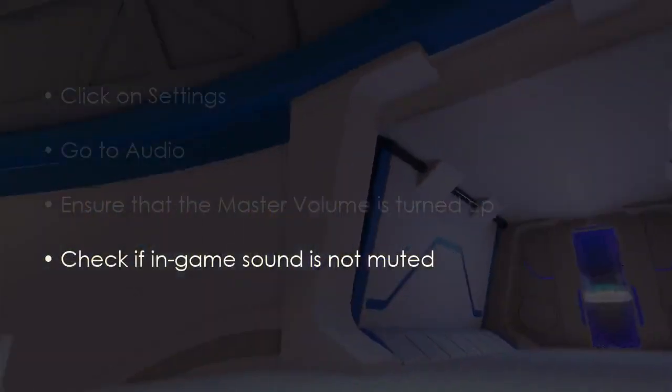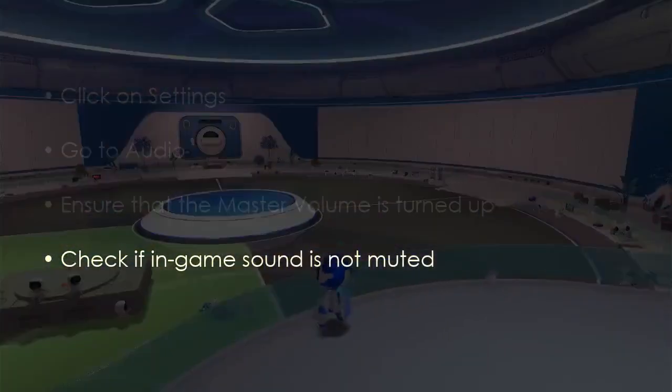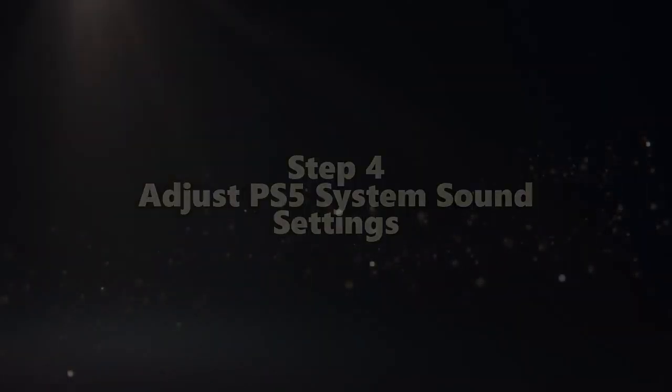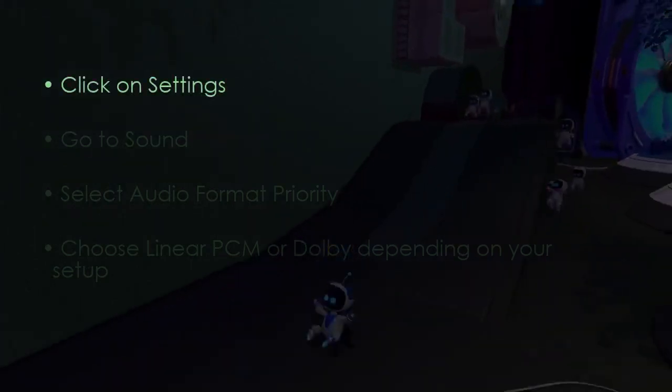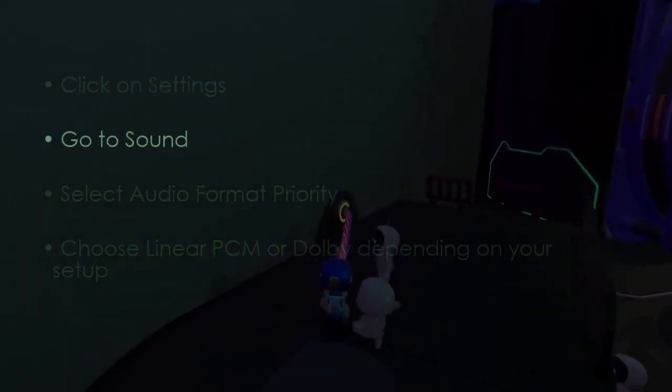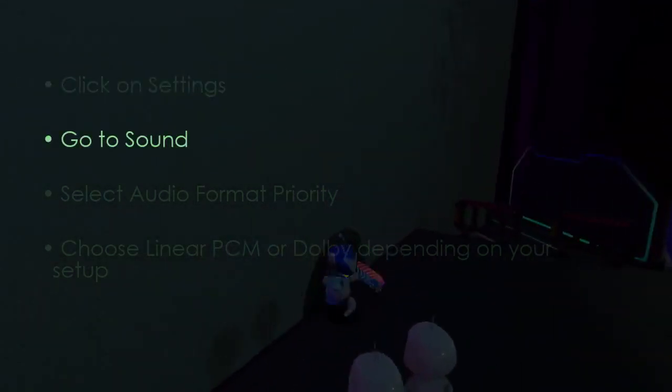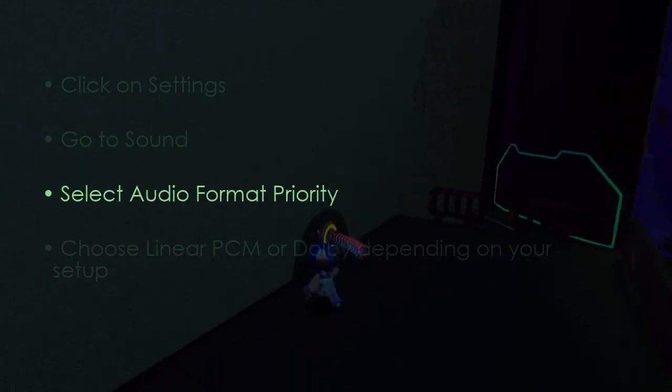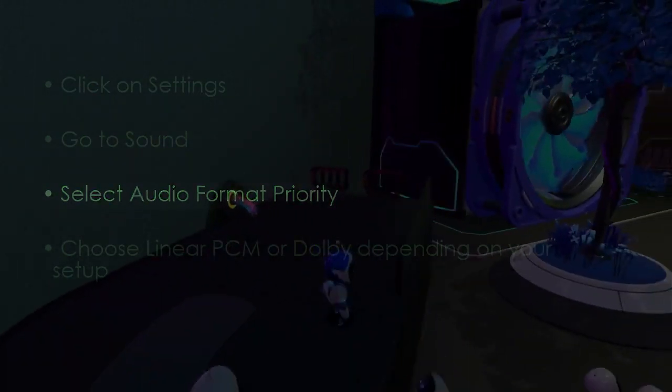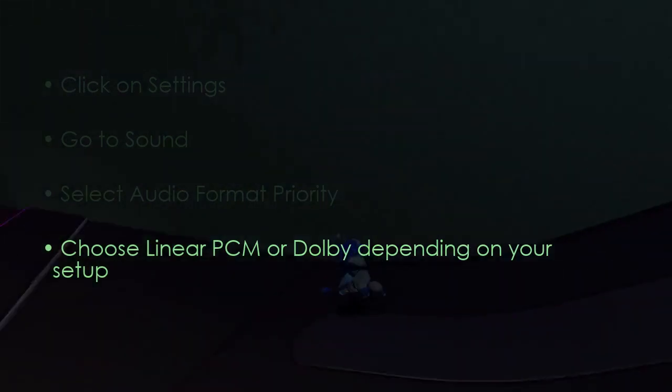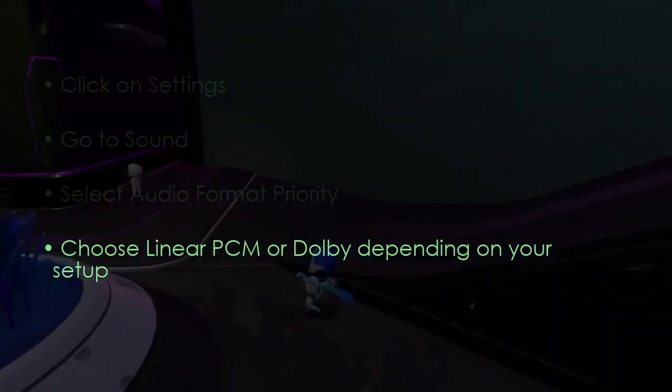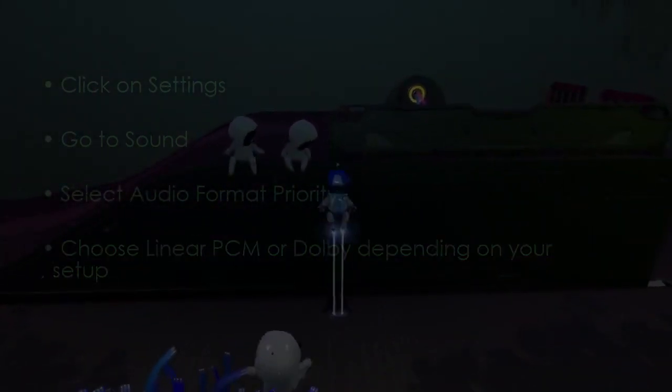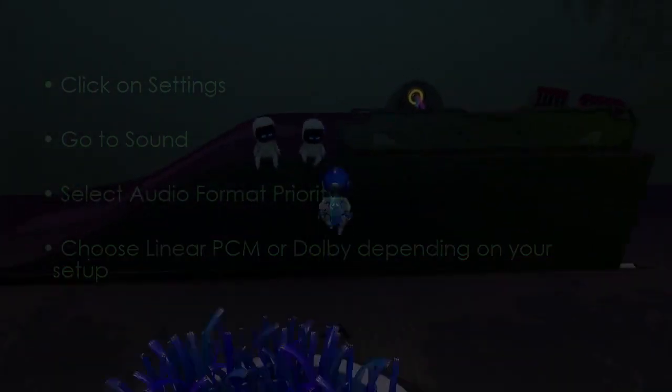Adjust PS5 system sound settings. Click Settings, then go to Sound. Select Audio Format Priority. Choose Linear PCM or Dolby depending on your setup. You are good to go.